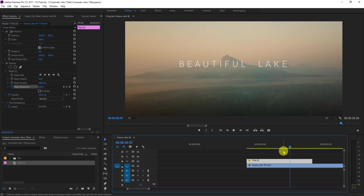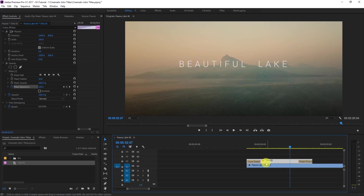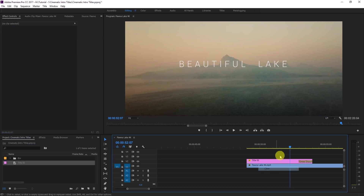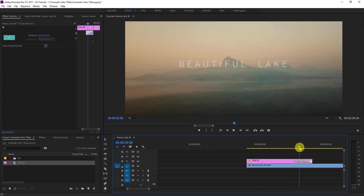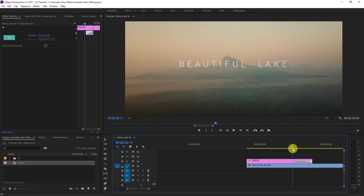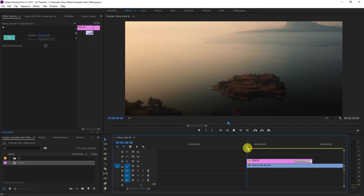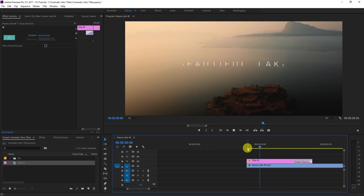You can also apply the Cross Dissolve at the end. Delete the existing transition and apply Cross Dissolve using Ctrl+D. That's the first intro title effect.